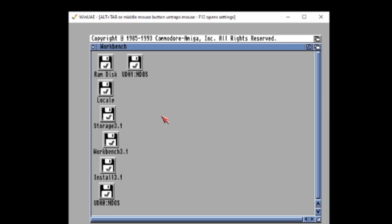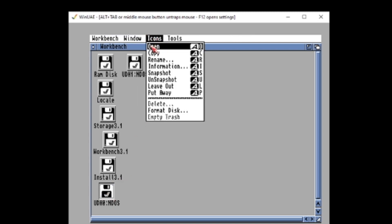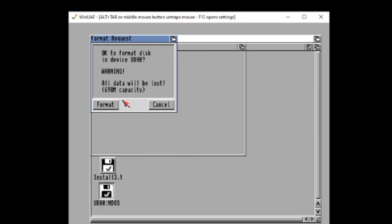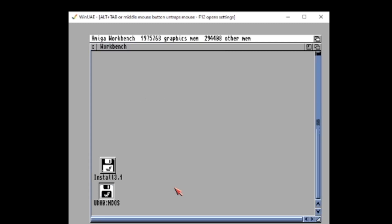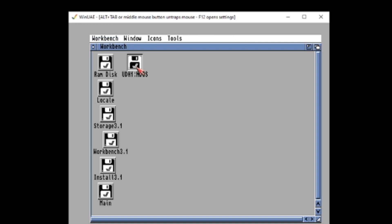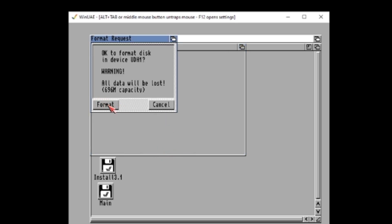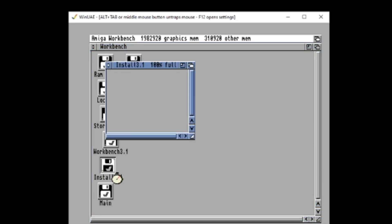Now we still have the disks in, so it should still boot up with those disks. After it's rebooted, you should now get two drives: UDH0 and UDH1. Now format them — welcome this one as 'main'. You can leave all the options ticked and also put quick format. And the same for the second one — we'll call this one 'data'. Doesn't matter what you call it really. Quick format again.